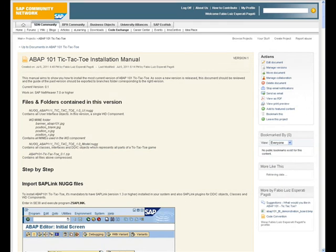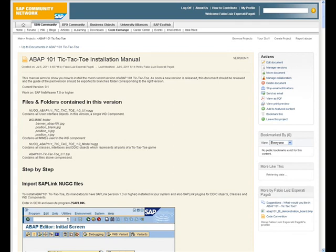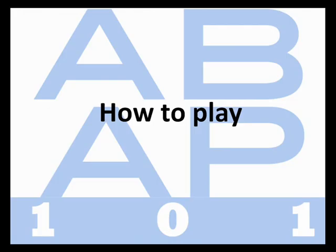To install the project in your ABAP trial version, visit our project homepage in SAP Code Exchange platform. There you'll find all necessary instructions to install it. After completely installing the project and before launching the challenge, let me show you how to play the game.